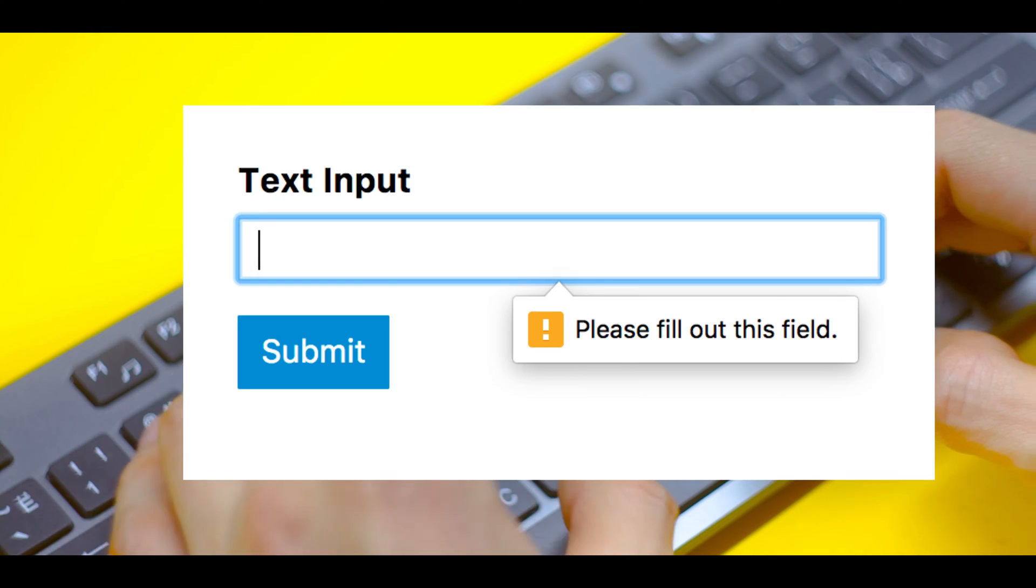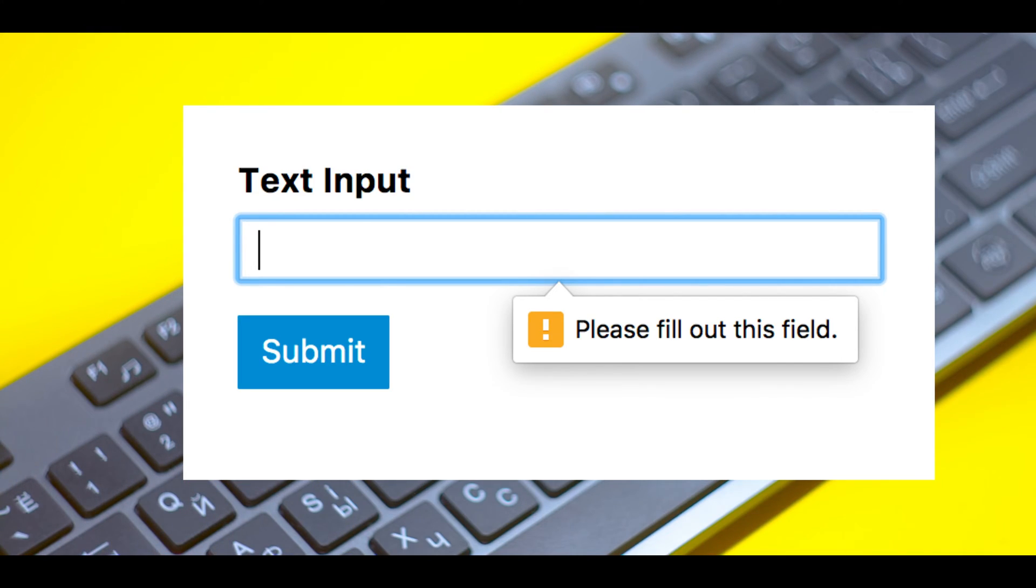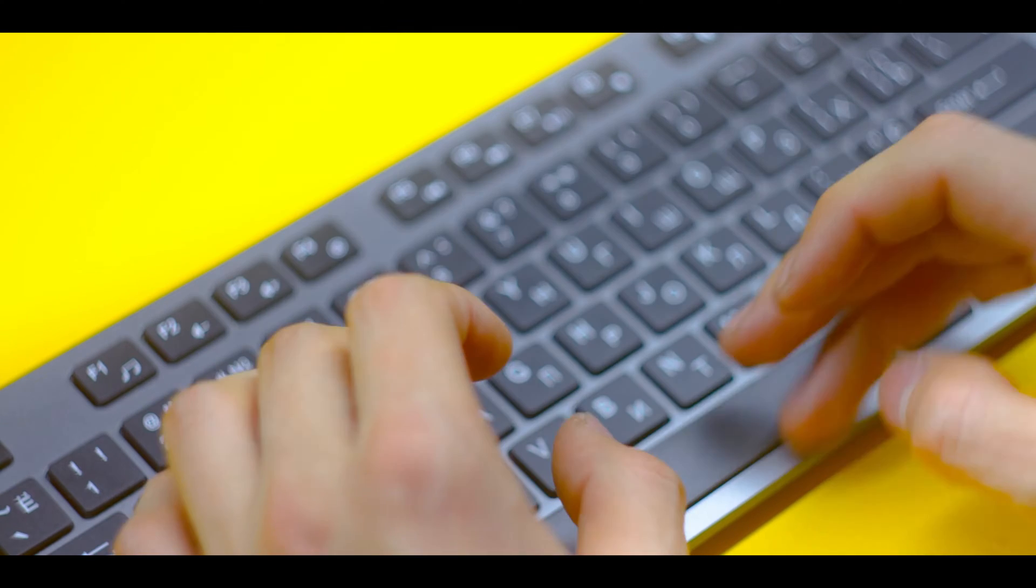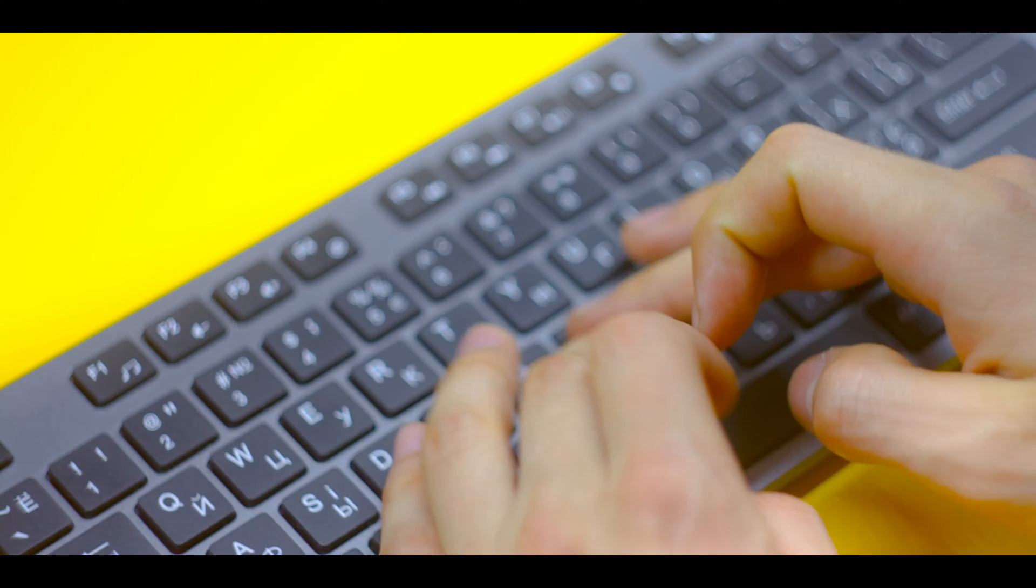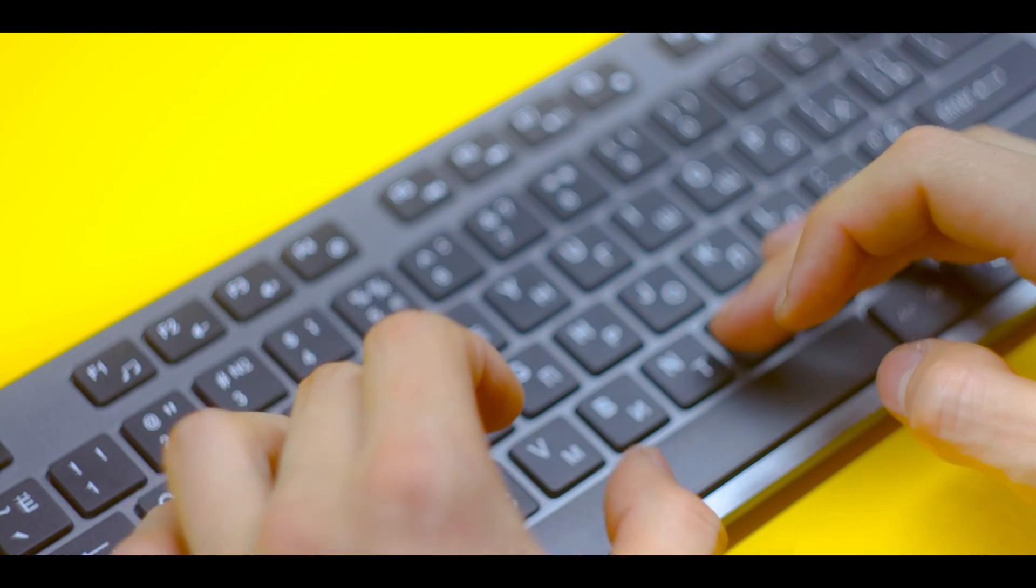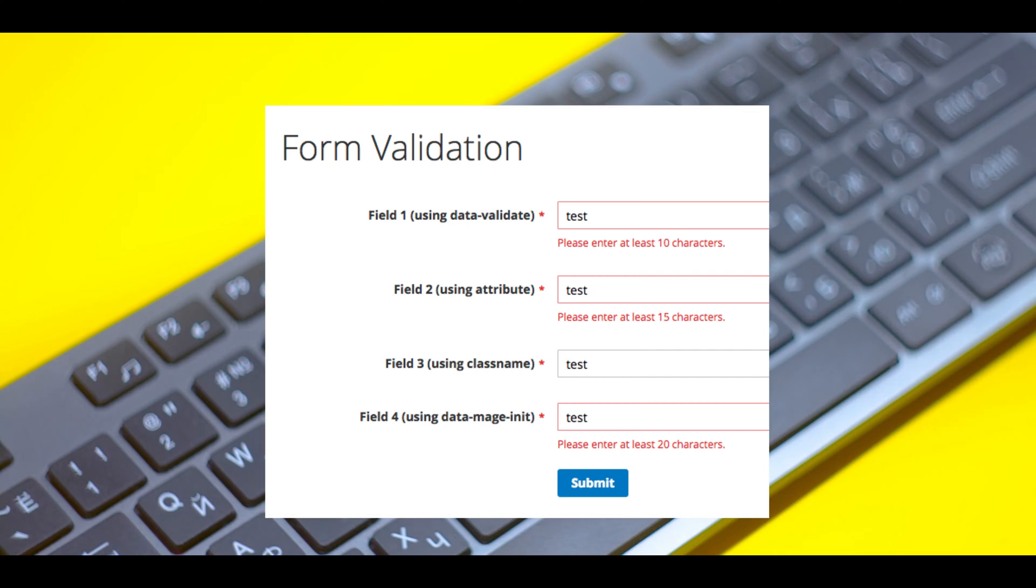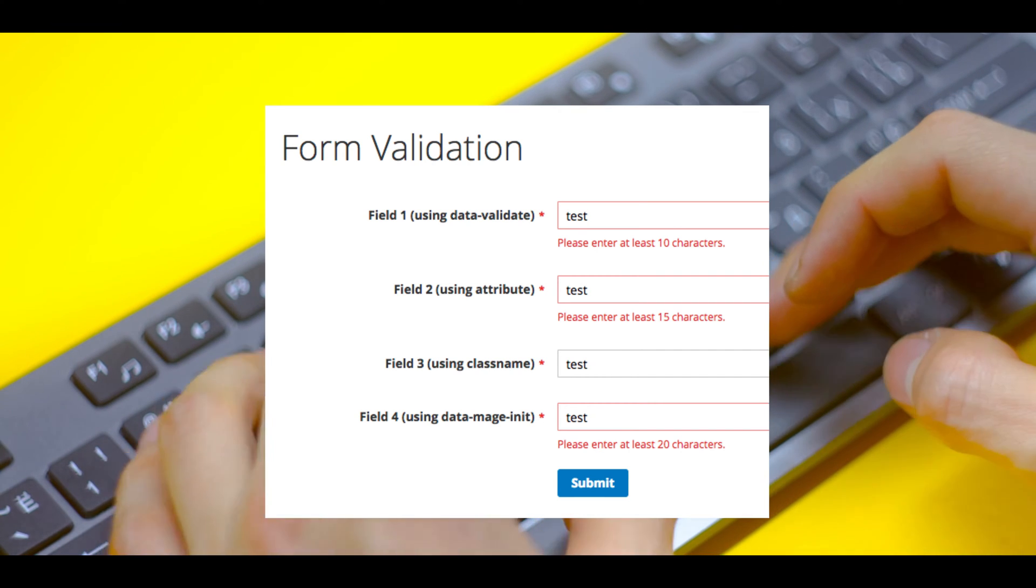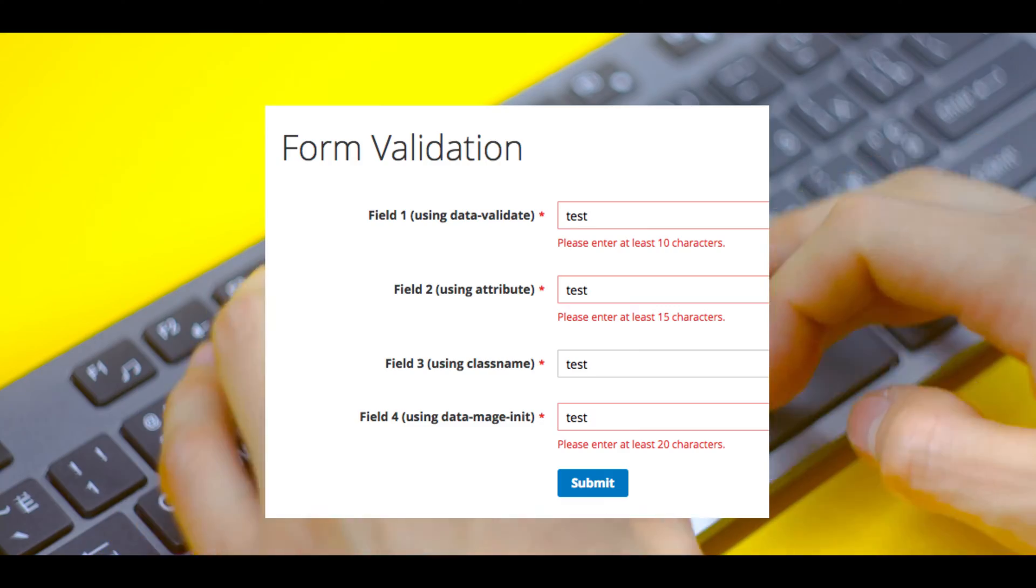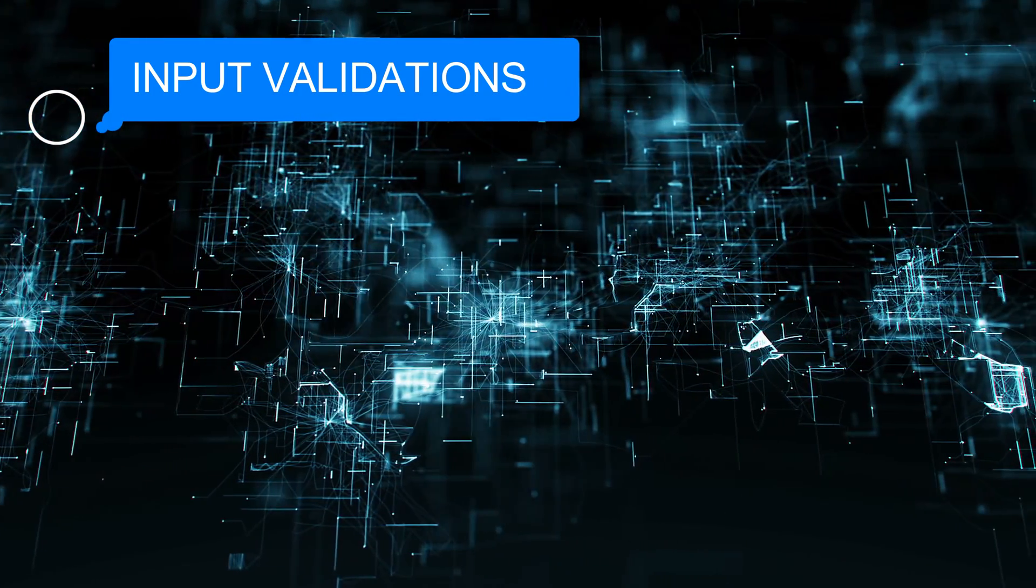The next step is input validation. When we decide our target, we analyze all types of inputs. We test for injection vulnerabilities like SQL injection, XSS, and CSRF, and validate user input in forms, URLs, and other parameters.